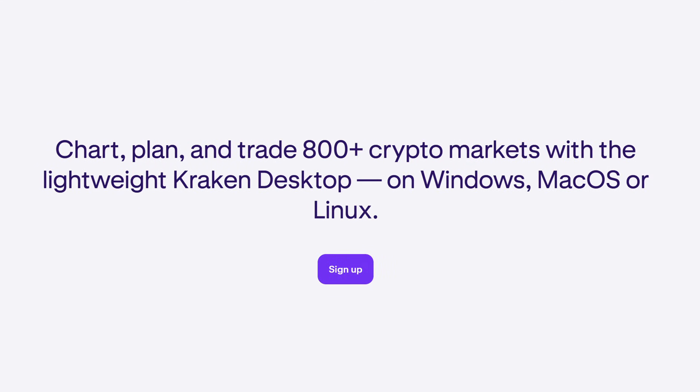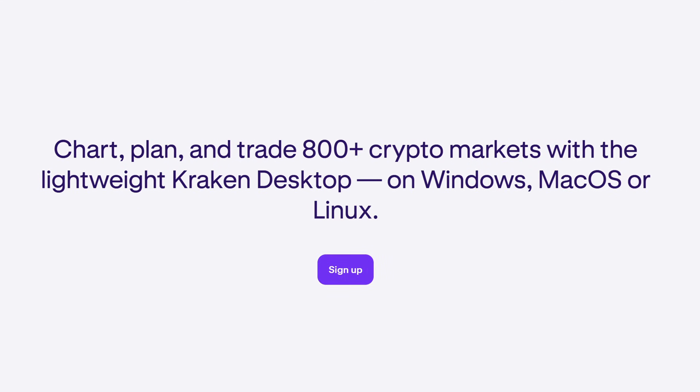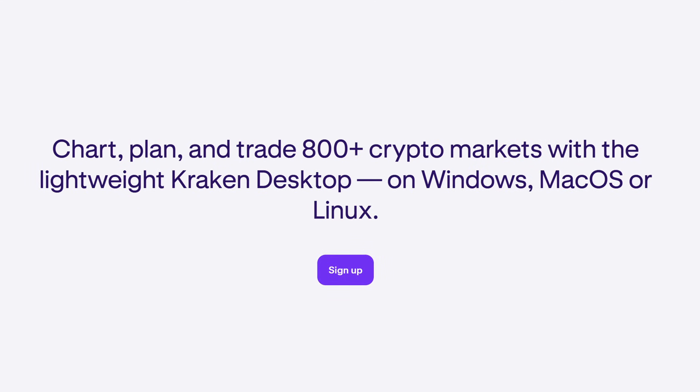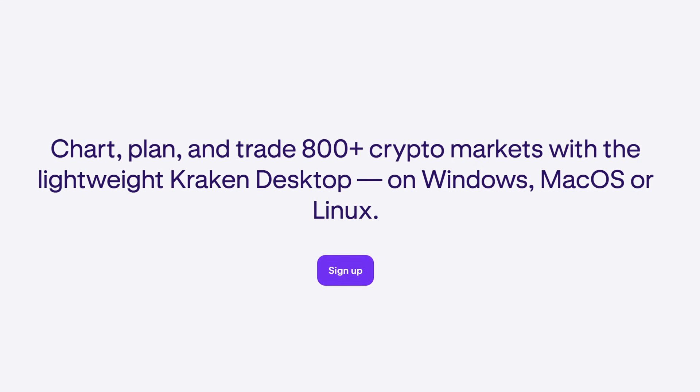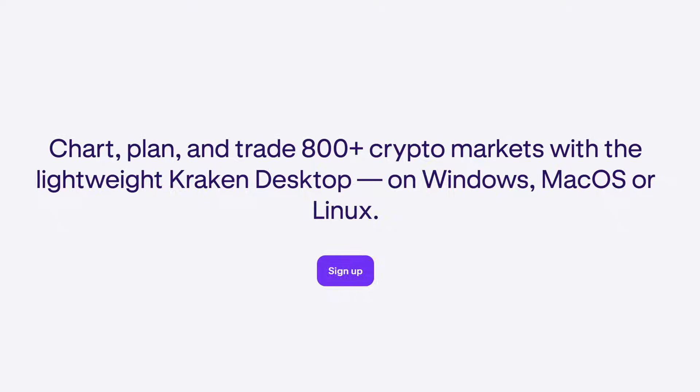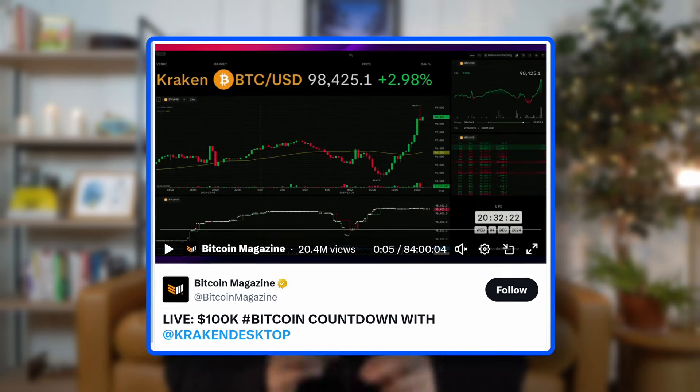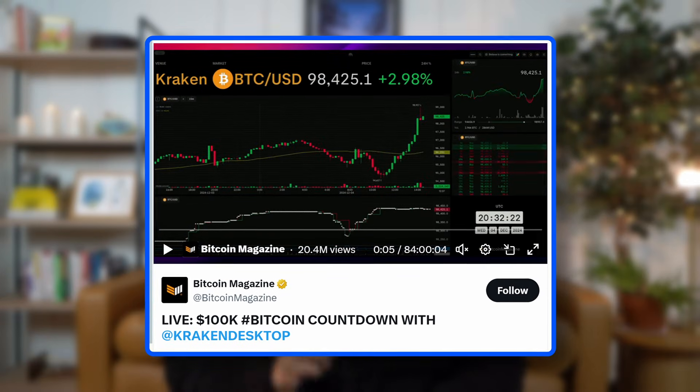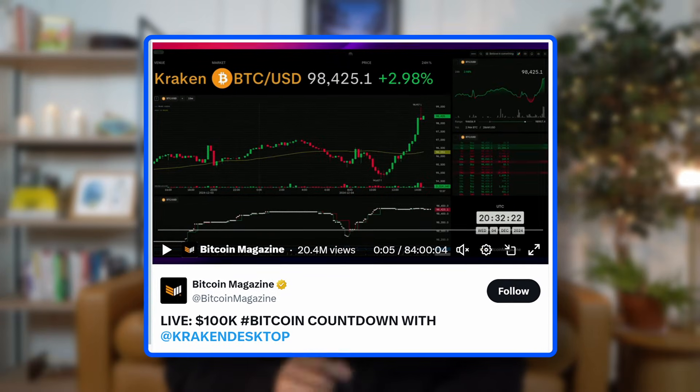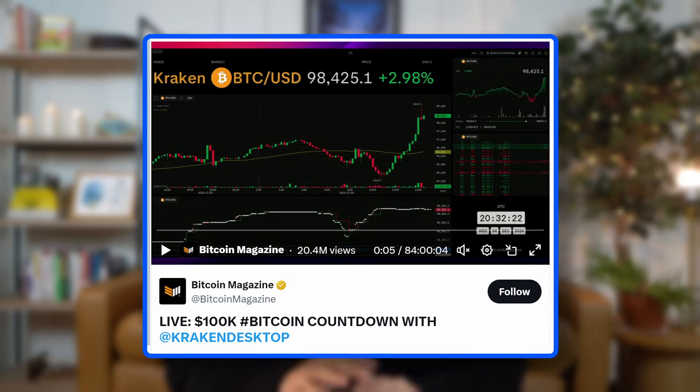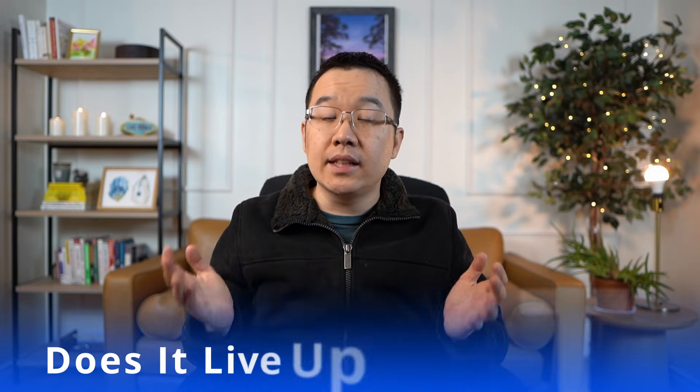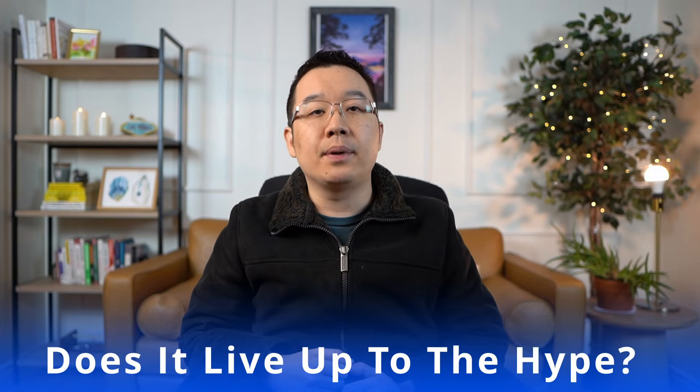You see, Kraken Desktop has real-time data for over 800 spot and futures markets, so it's designed to keep up with even the most active traders. And the best part? It's so reliable that it's been streamed live 24-7 on Bitcoin Magazine's profile for weeks with no crashes nor downtime. But here's the real question.